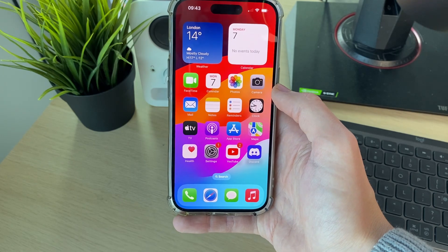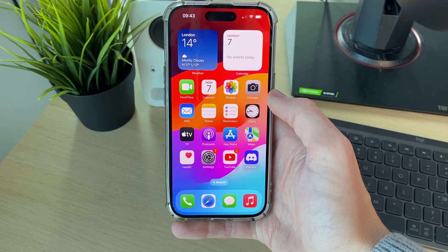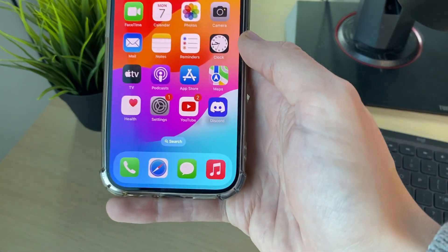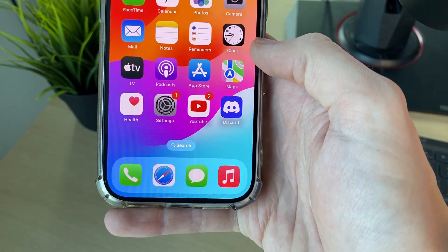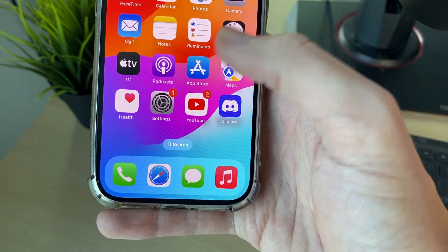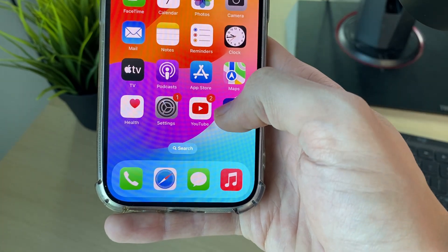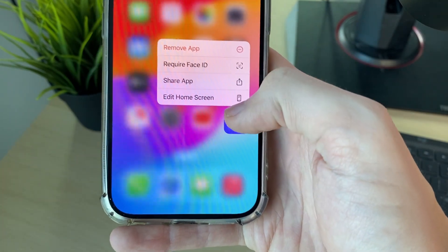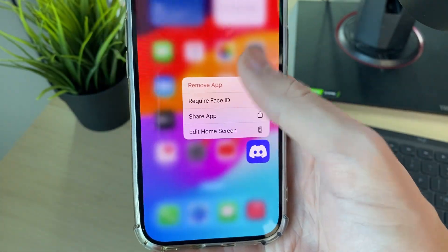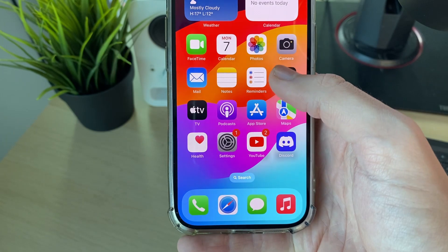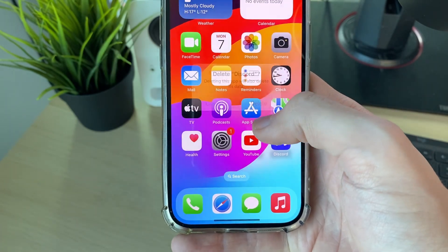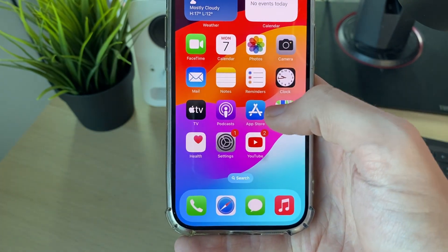First of all, if it's just one specific app, what you should try doing is going and deleting the app and reinstalling it. For example, if it was Discord, you can hold your finger on it, click on Remove App, go and click on Delete App, and then go and confirm your decision.